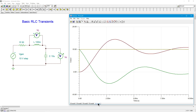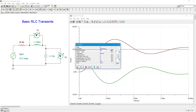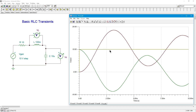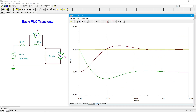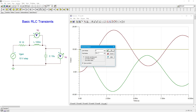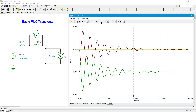We can go further — dropping to 10 ohms. Comparing all three: 100 ohms, 50 ohms, and 10 ohms, the waveform is starting to look almost like a sine wave. Extending the analysis out to 100 milliseconds makes this very clear.